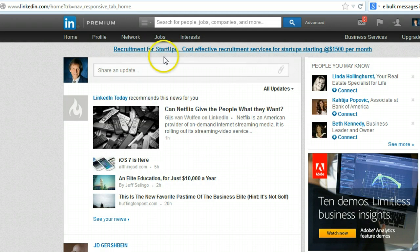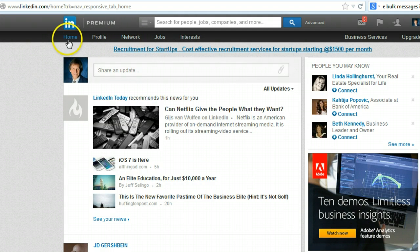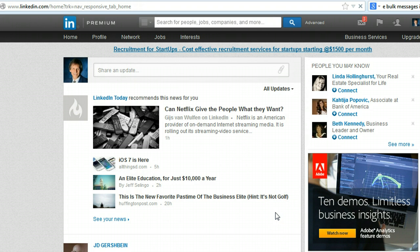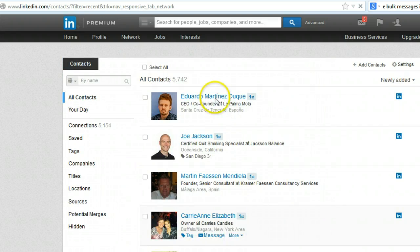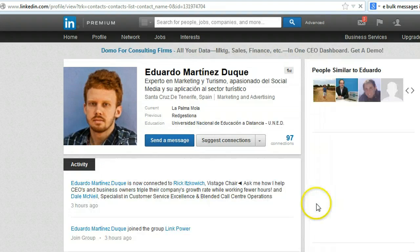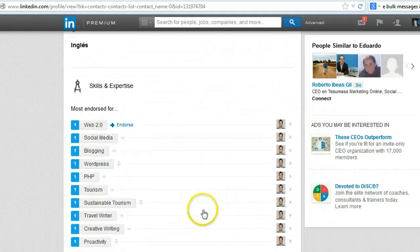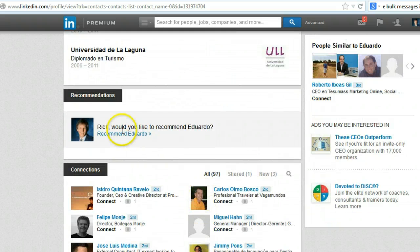Okay, so here's what you'll want to do. Go to — this is your homepage — go to your network, to your contacts, and you'll find any contact, it doesn't matter who it is. Once you're there, just click on any one of them, and then scroll down to the point where you can actually recommend whoever it is.